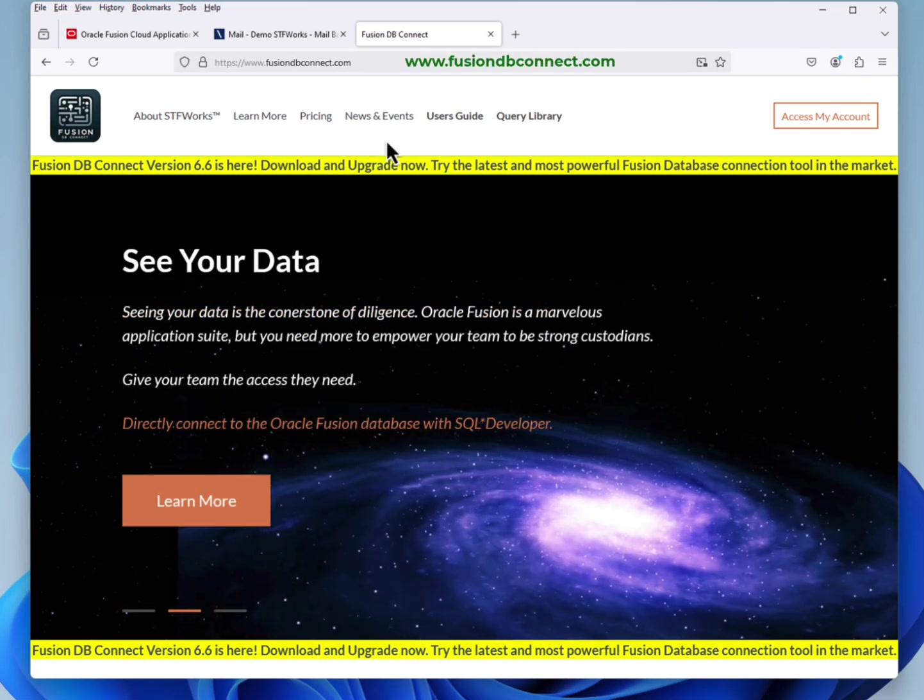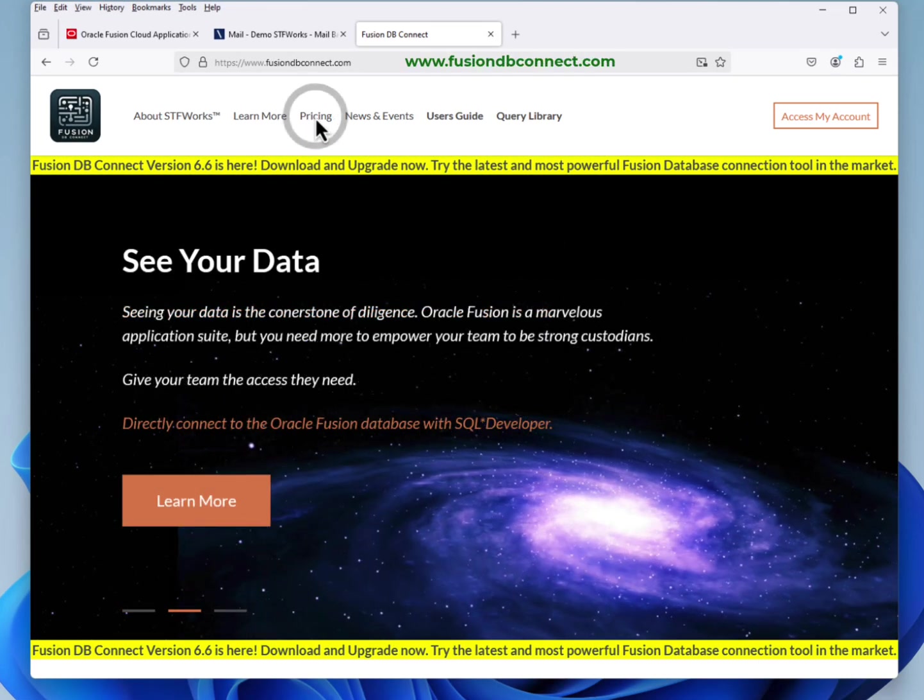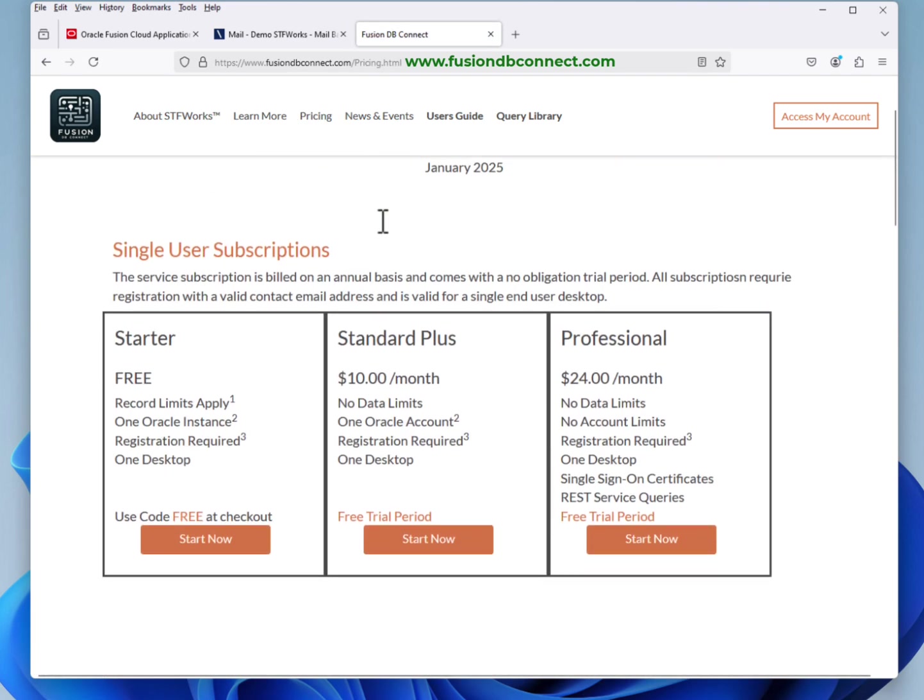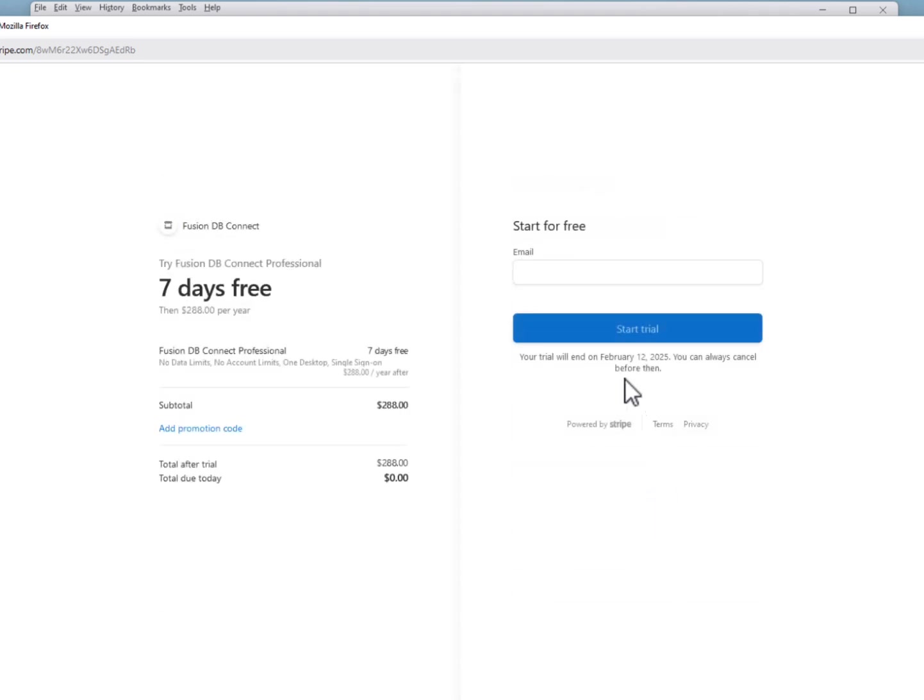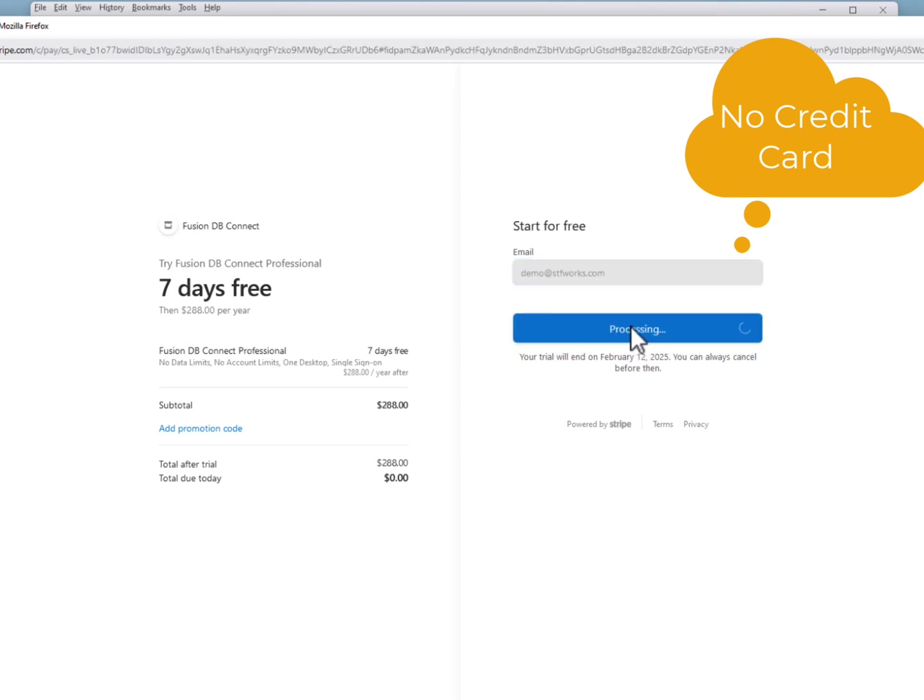Go to the website www.fusiondbconnect, click the pricing and pick a level. No obligation required, enter your email, click the start trial.